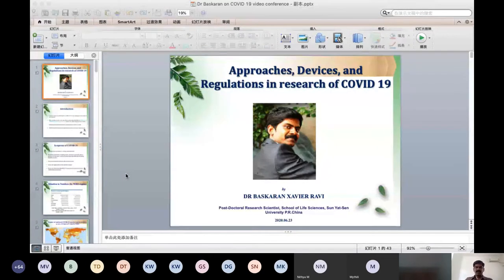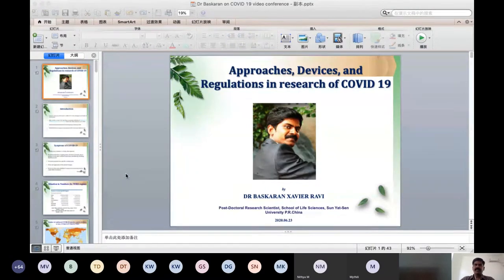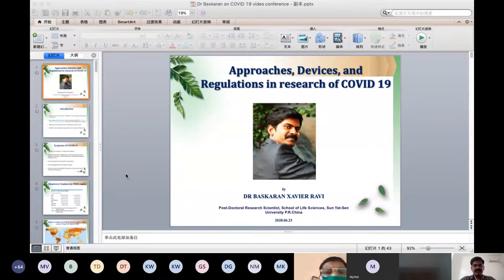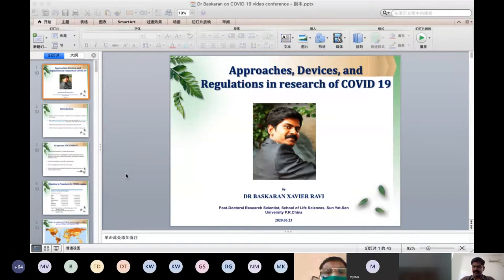It's my immense pleasure to present my topic on approaches, devices and regulations in research of COVID-19. COVID-19 is known as 2019-nCoV or SARS-CoV-2, which belongs to the family of coronavirus. The protein content is similar to SARS and MERS. SARS also jumped from mainland China to Hong Kong in February 2003, and its transmission was stopped by quarantines and international cooperation.